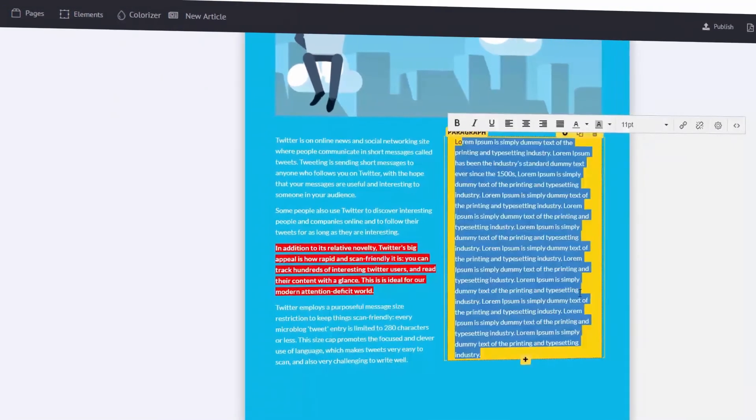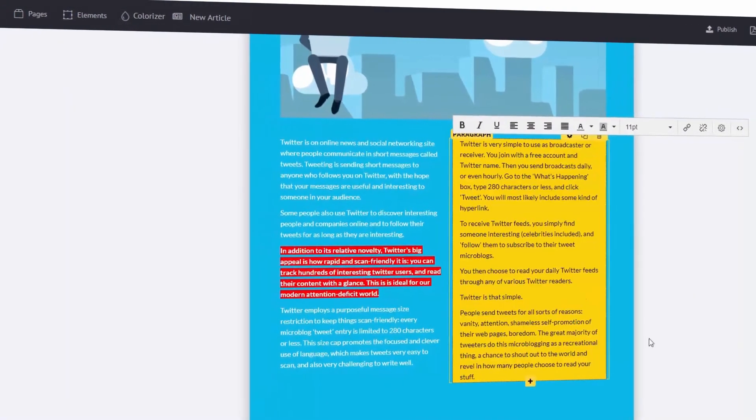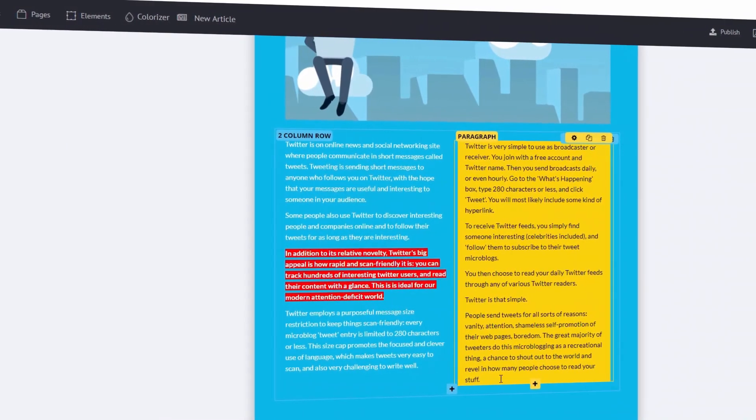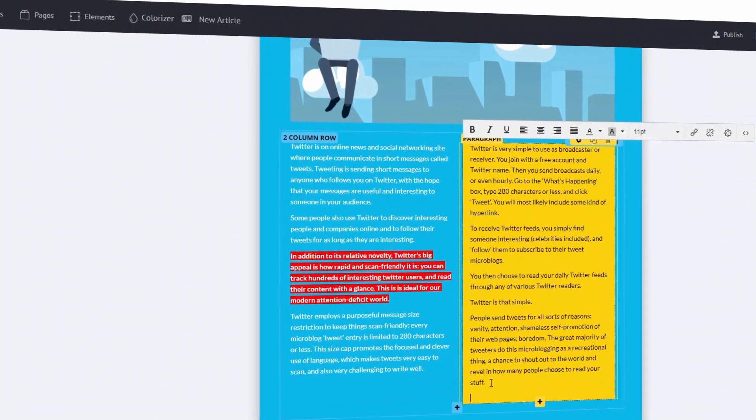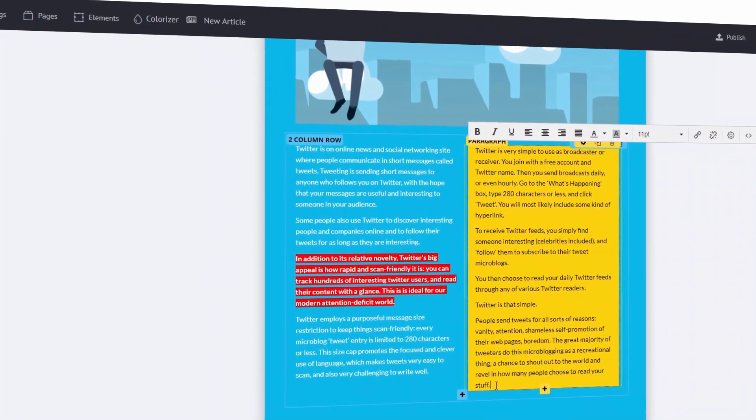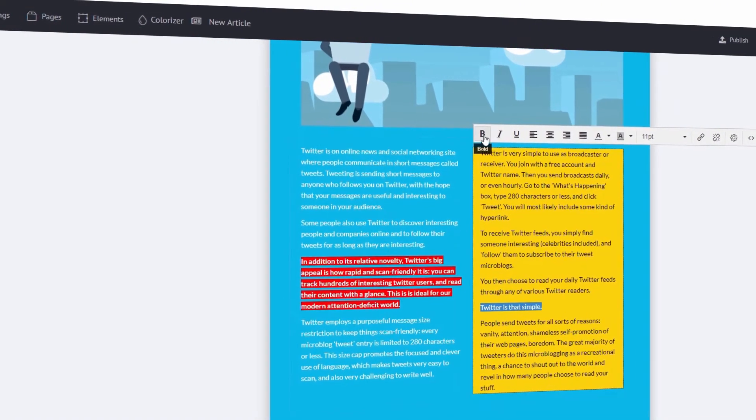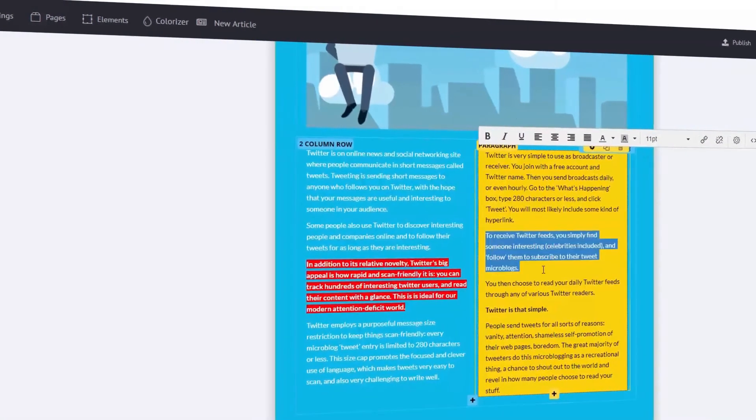Upload your own Word file, then sit back as Scribble automatically extracts the content from the document and puts it straight into your new ebook.